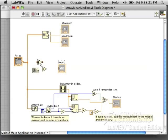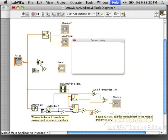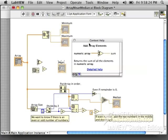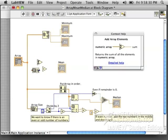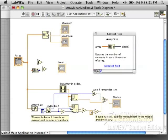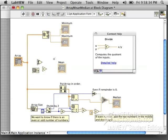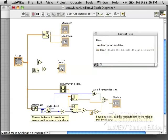These three blocks are what you need to find the mean. This one is an add array elements. This is the array size. And there is also a division sign. So you have to think about how to connect those three blocks to make the mean.